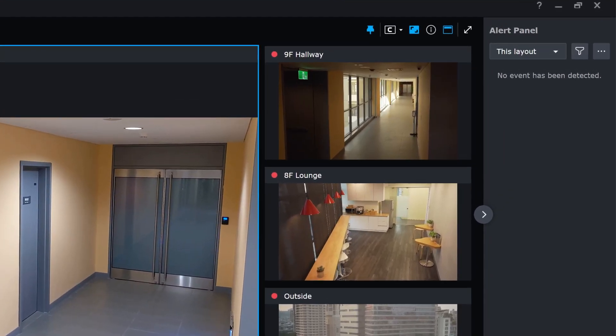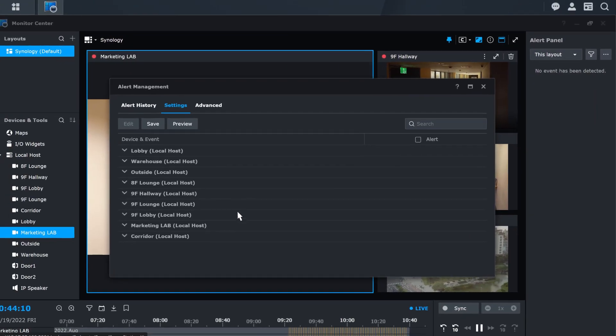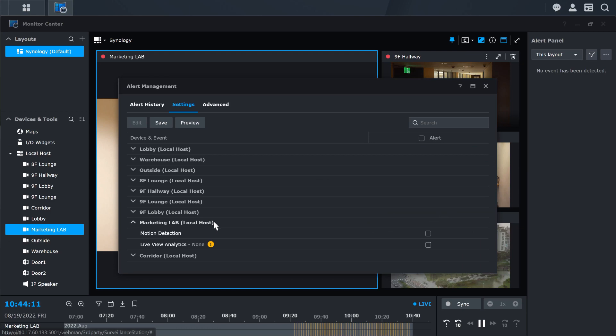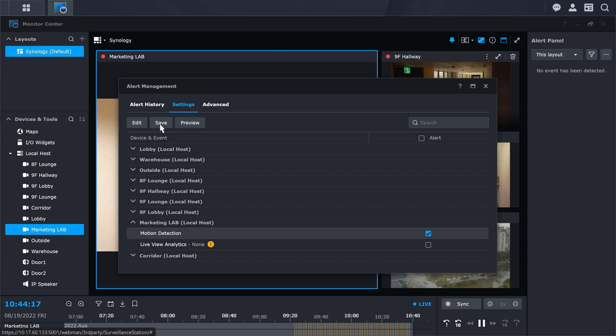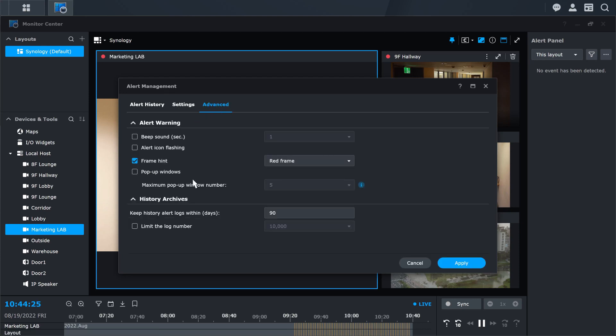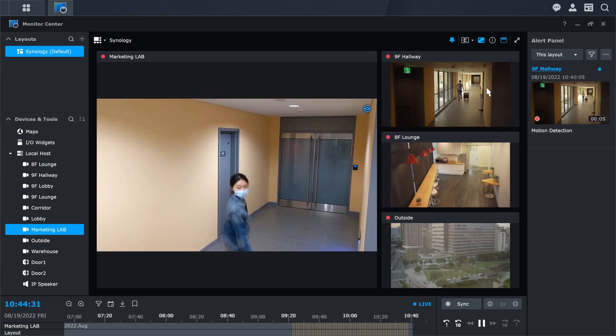Go to Alert Settings to enable the alert rule for the camera events. Click on Advanced to customize the alert warning. In this demonstration, we will set the alert warning as a frame hint. When an unexpected event occurs, you will receive an alert warning right away.